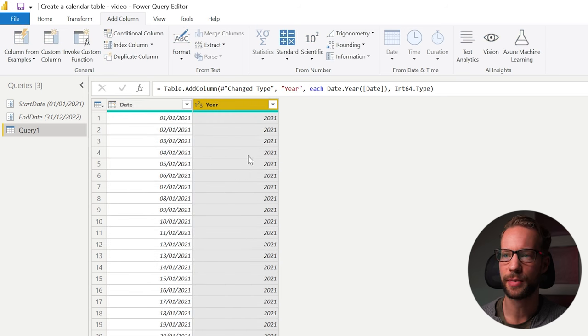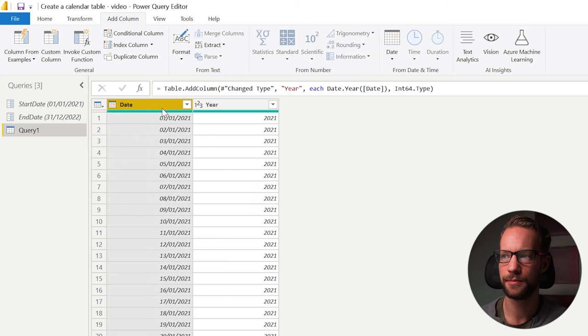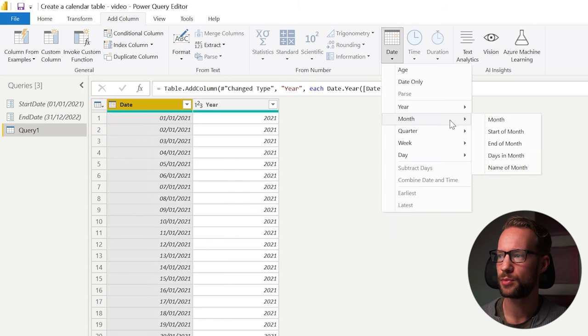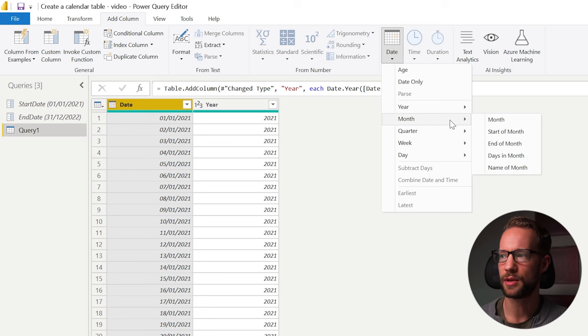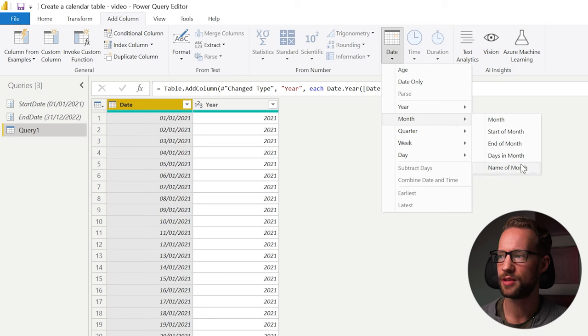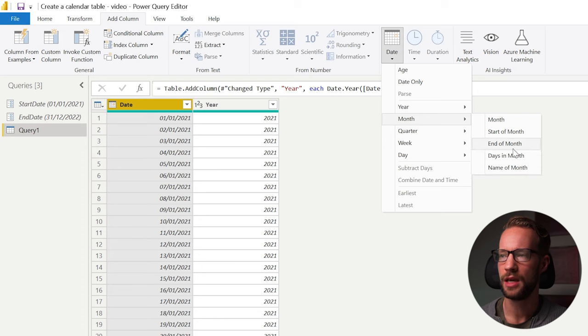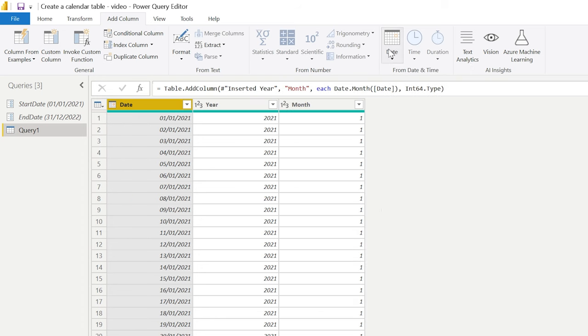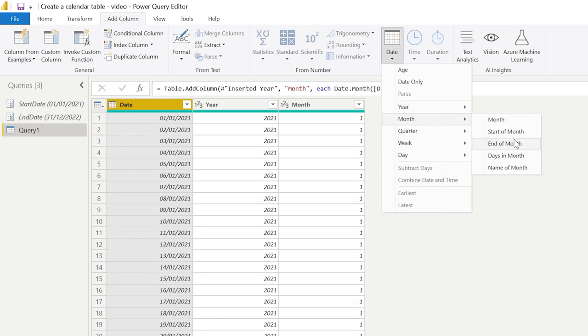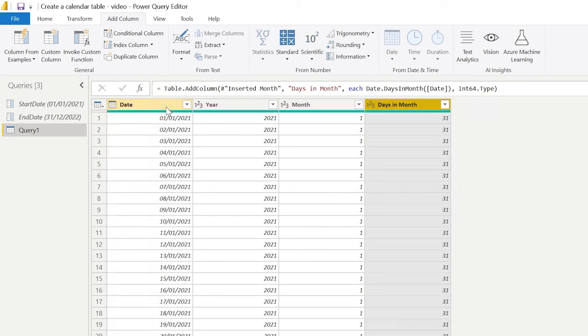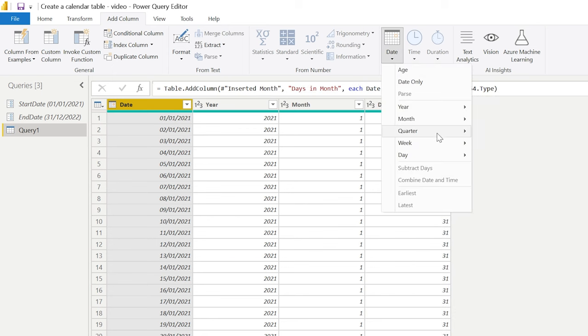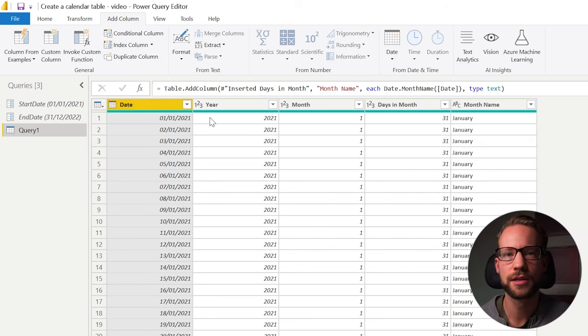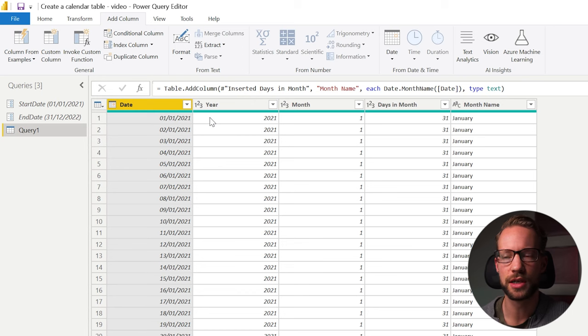Let's continue this as well for the months. So you select again your date. You click on add column, date, and there's all kinds of months that you can add here. So you can add the month number. You can have the start of the month, days in the month and name of the month. Let me quickly show that for you. There we go. Here's all the month columns we find relevant.